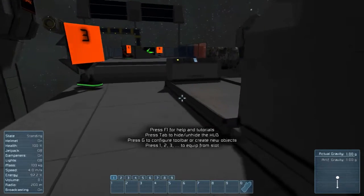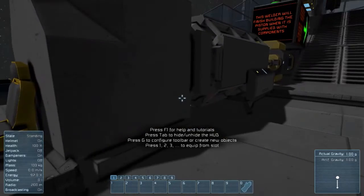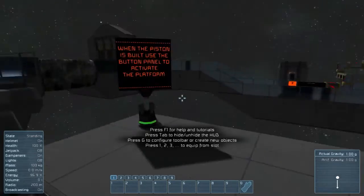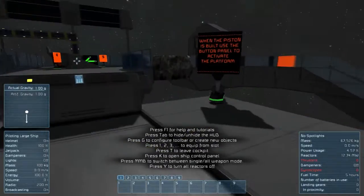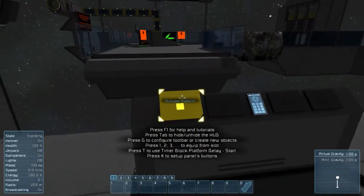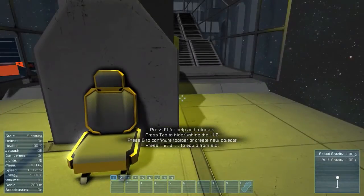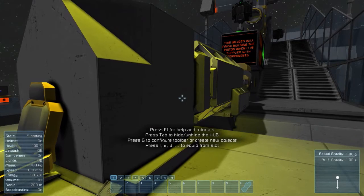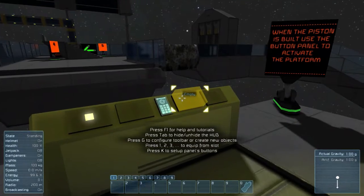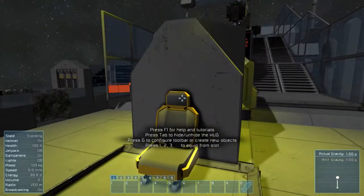Now we probably want to press the piston. When the piston is built, use the button panel to activate the platform. So not that piston — that's to pull it back in. We want to sit here and extend it. We've got to get out first. Turn on the lights and then start pushing this platform.